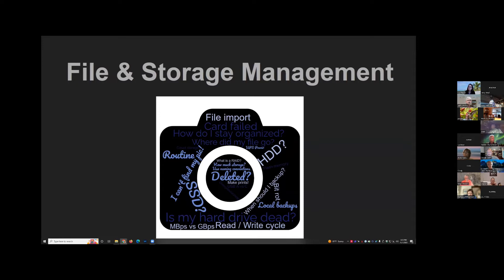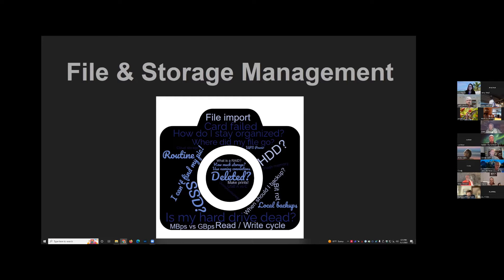Tonight we're going to talk about managing your files, managing your pictures, and a whole host of side topics. I'm more than happy to nerd and geek out with anyone who wants to. I do have a limit in my knowledge and expertise, but the great part about this group is there are plenty of other people who could fill in the blanks. I highly encourage questions. So we're here to talk about best practices, and we'll start off with before you even take any of your pictures.